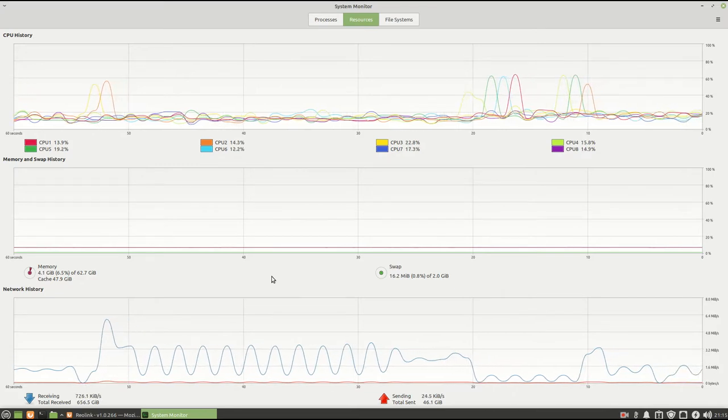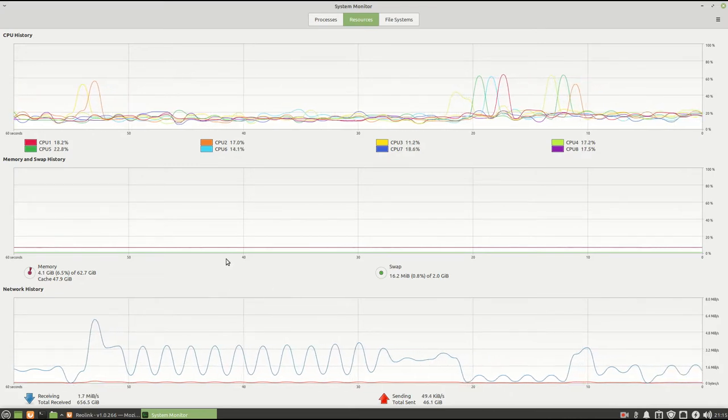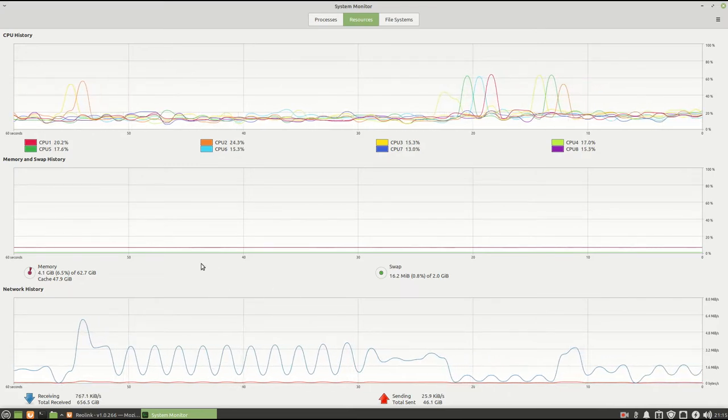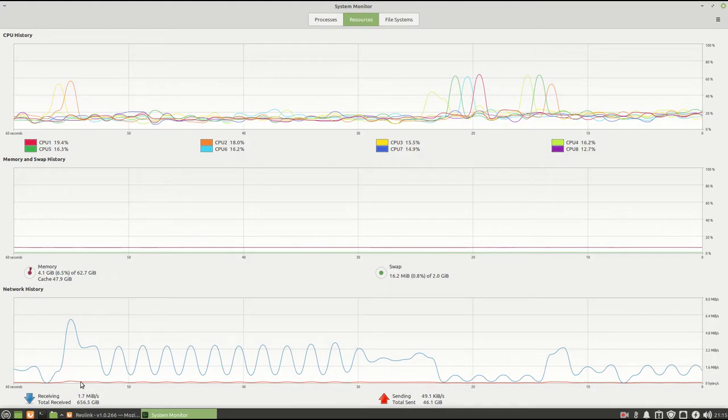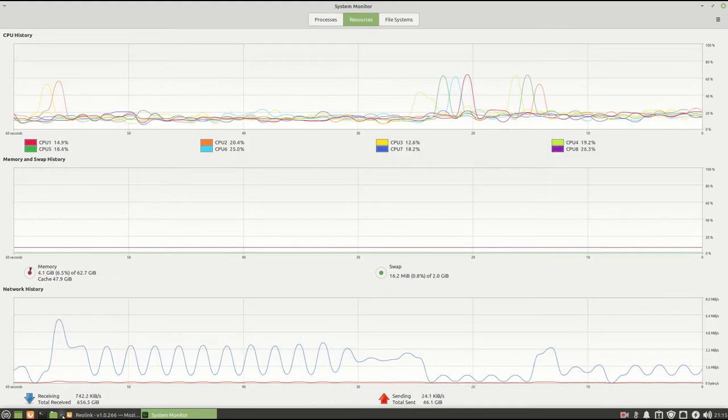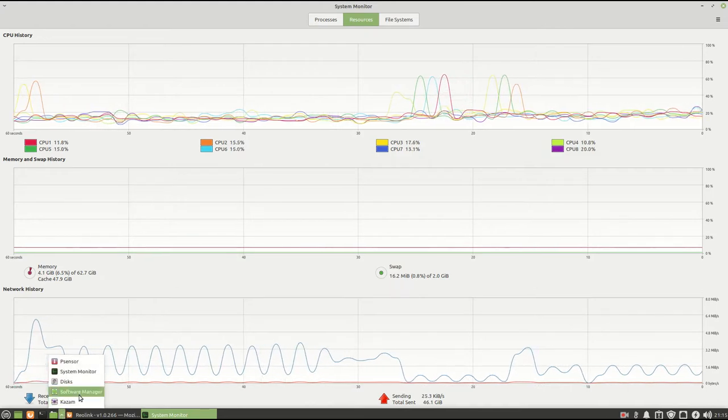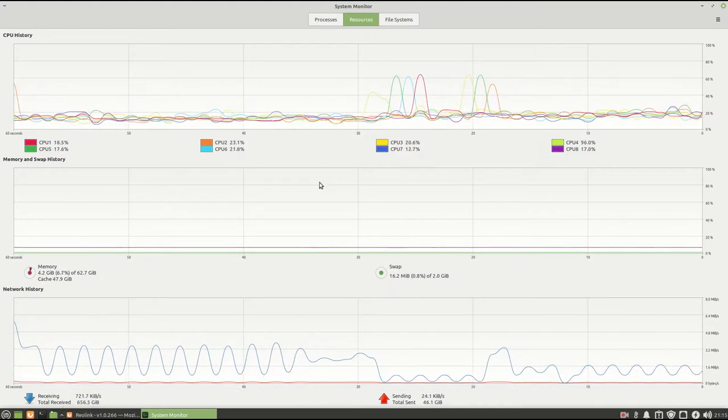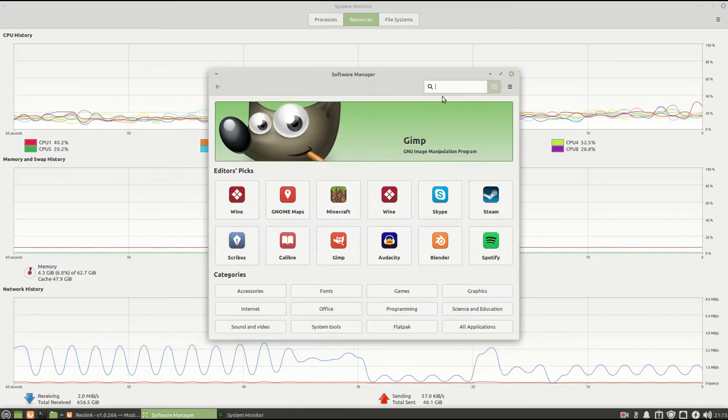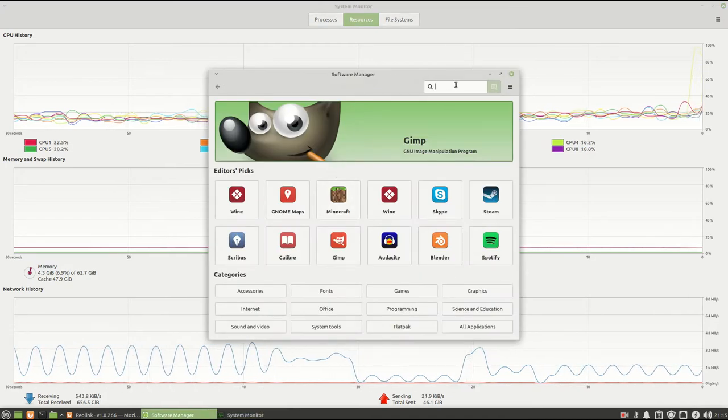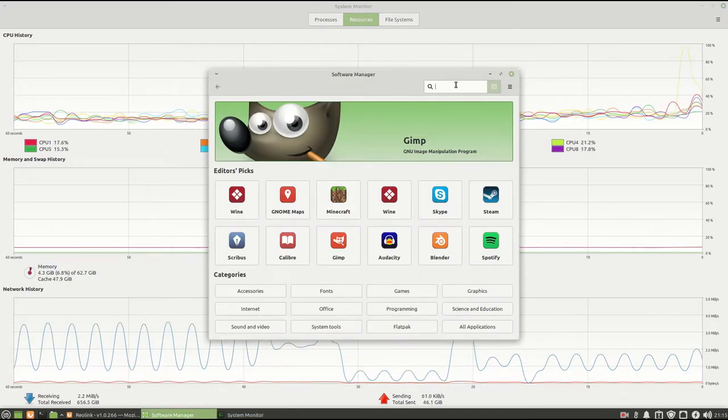It could be anything. It could be a movie playing. Or in my case, what I want to do is I want to be able to monitor several video feeds from security cameras. So, in order to do this,